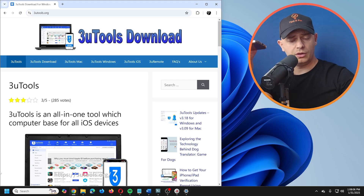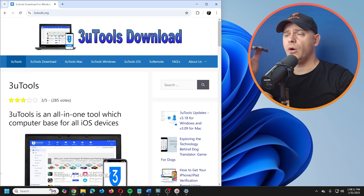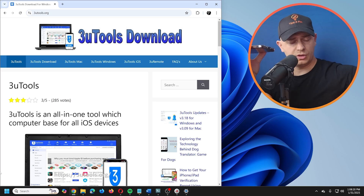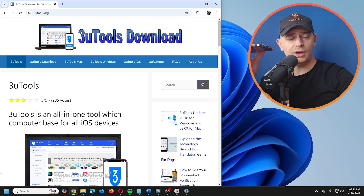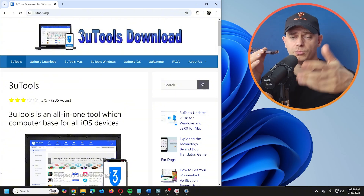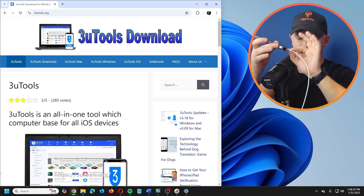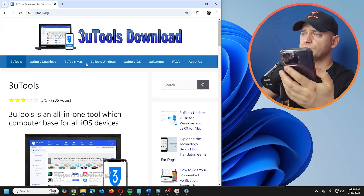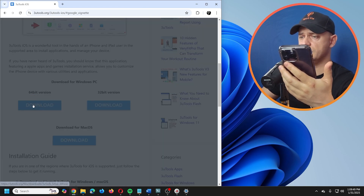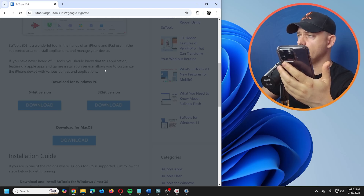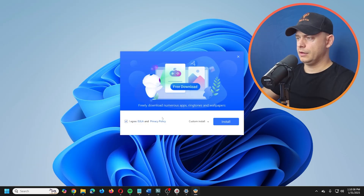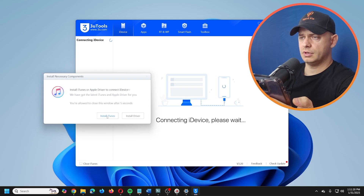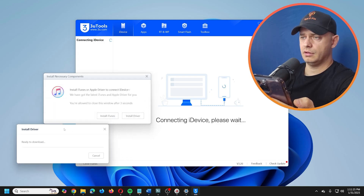If you're on a newer iPhone without a Lightning port, you'll need USB-C to USB-C. Connect your phone to your computer. Now let's download 3uTools — I'll grab the 64-bit version on Windows. You can also use it on Mac. It may ask to install iTunes or a driver; go ahead and install the driver.